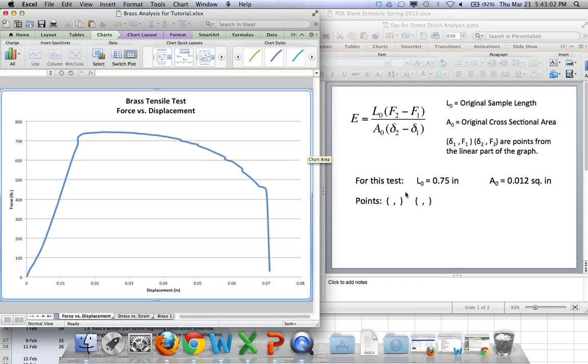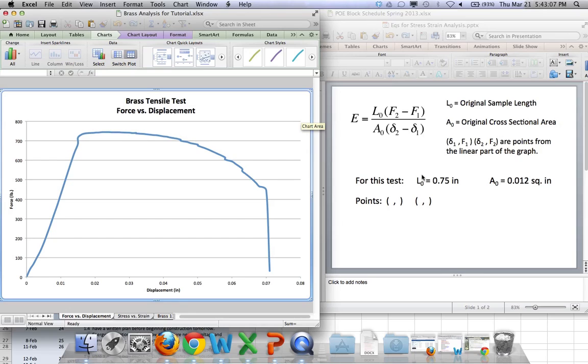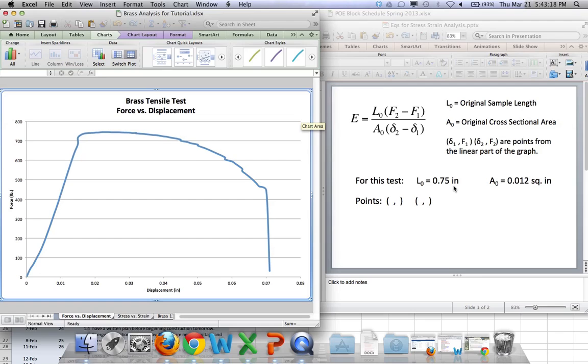Now, for our particular data, we have L0 was 3 quarters of an inch. So, that was the original length of the sample, or the original length of the testing space on the sample. And the original cross-sectional area was 0.012 square inches. So, you'd need those two values to go right here in the equation.